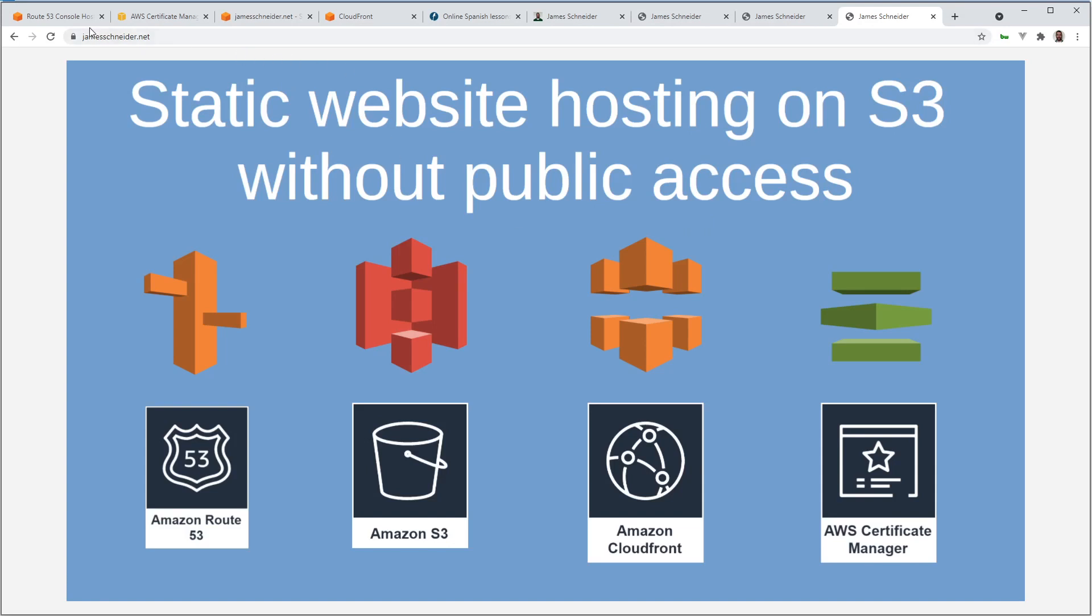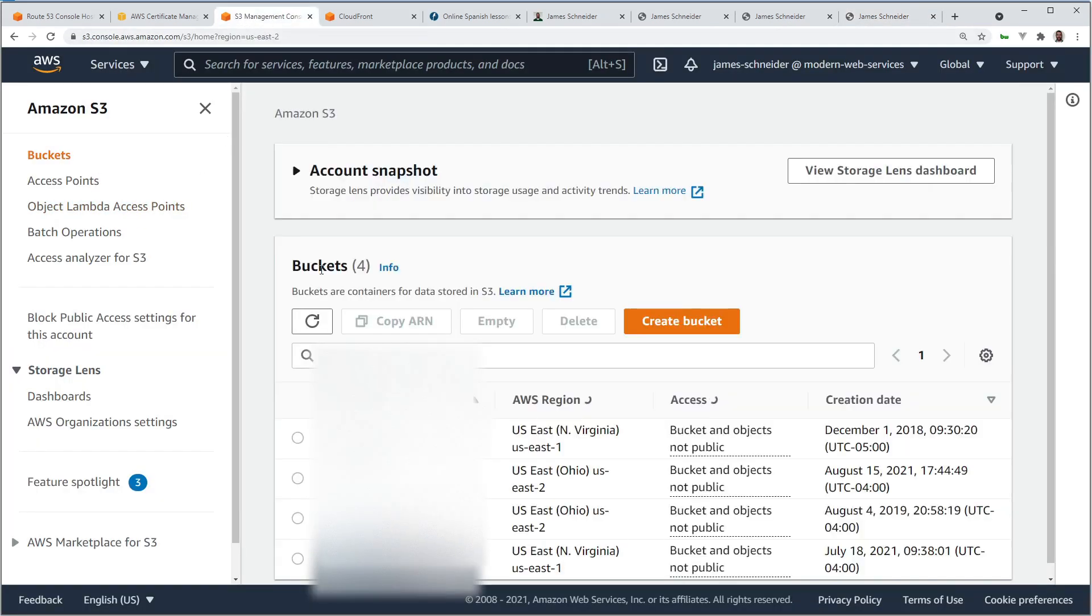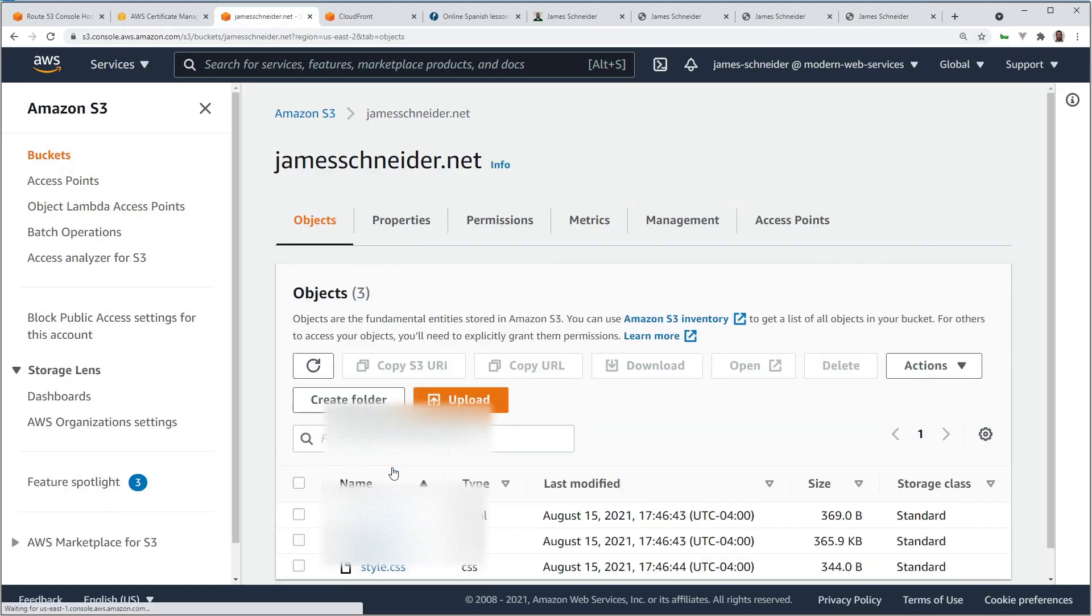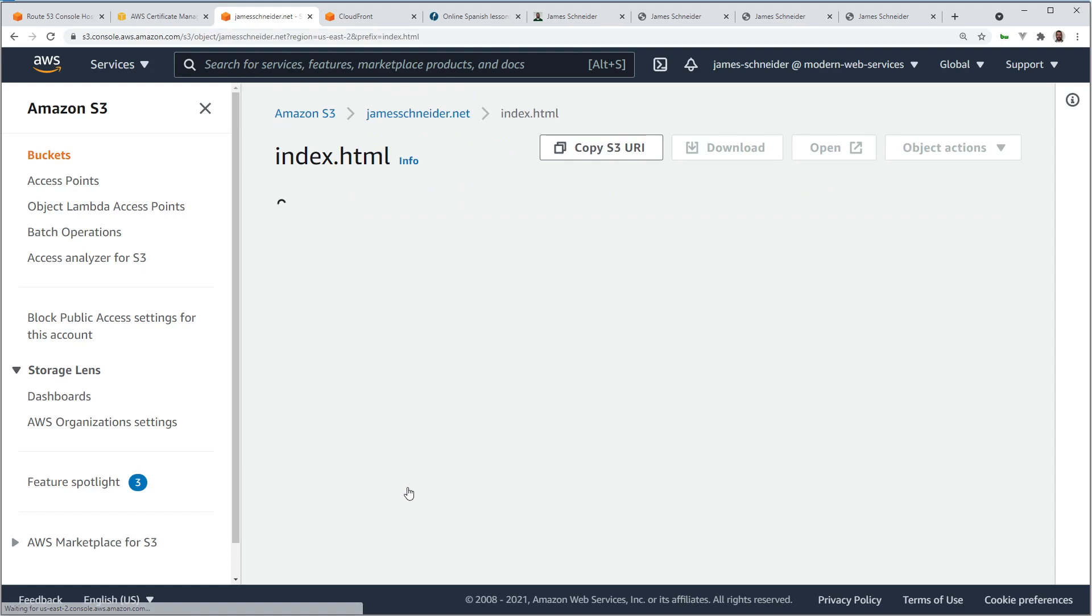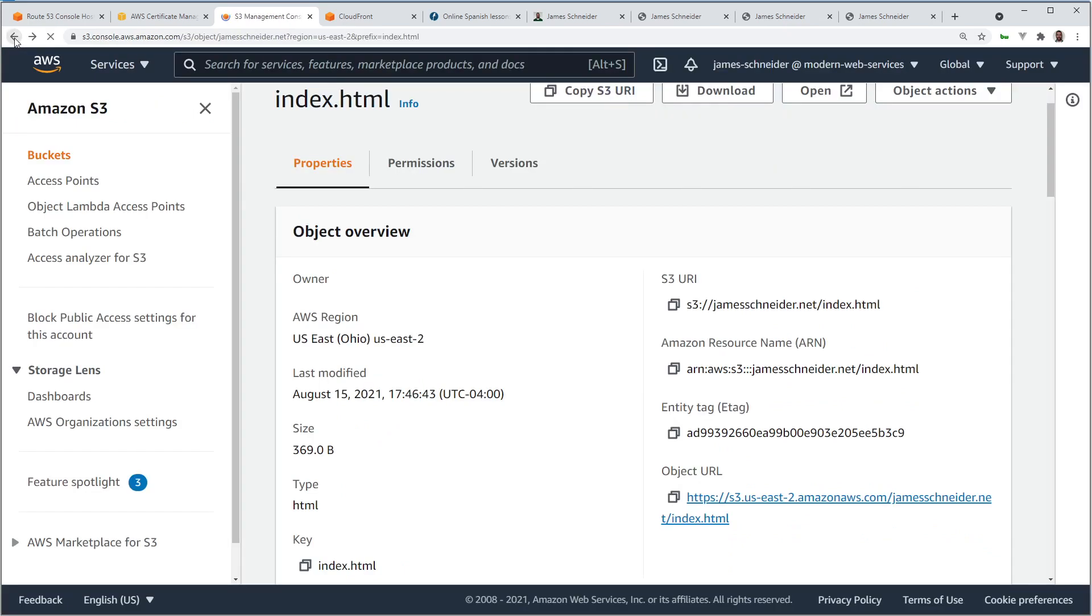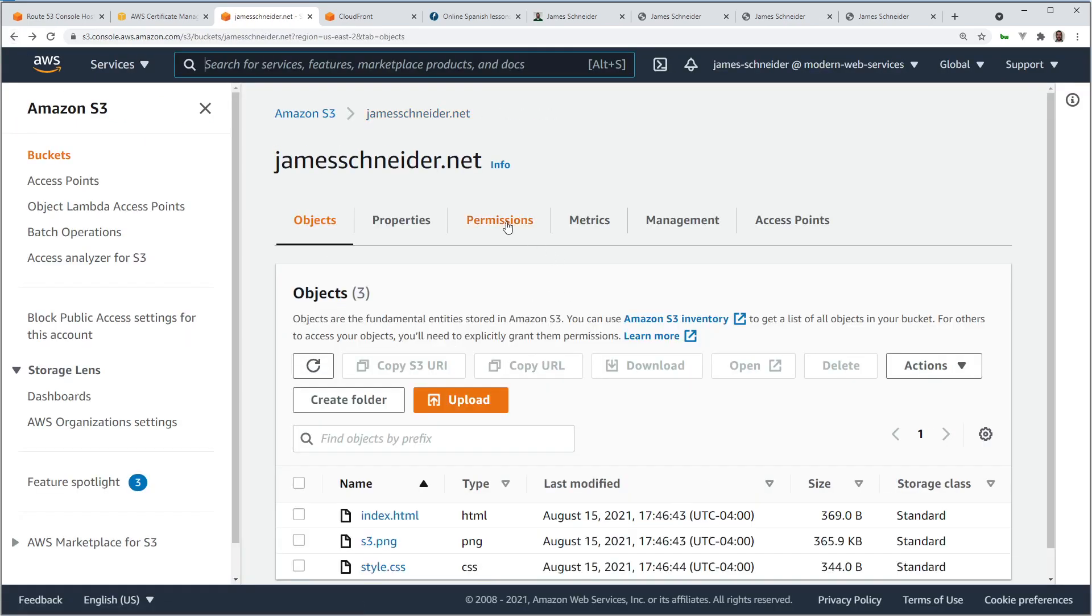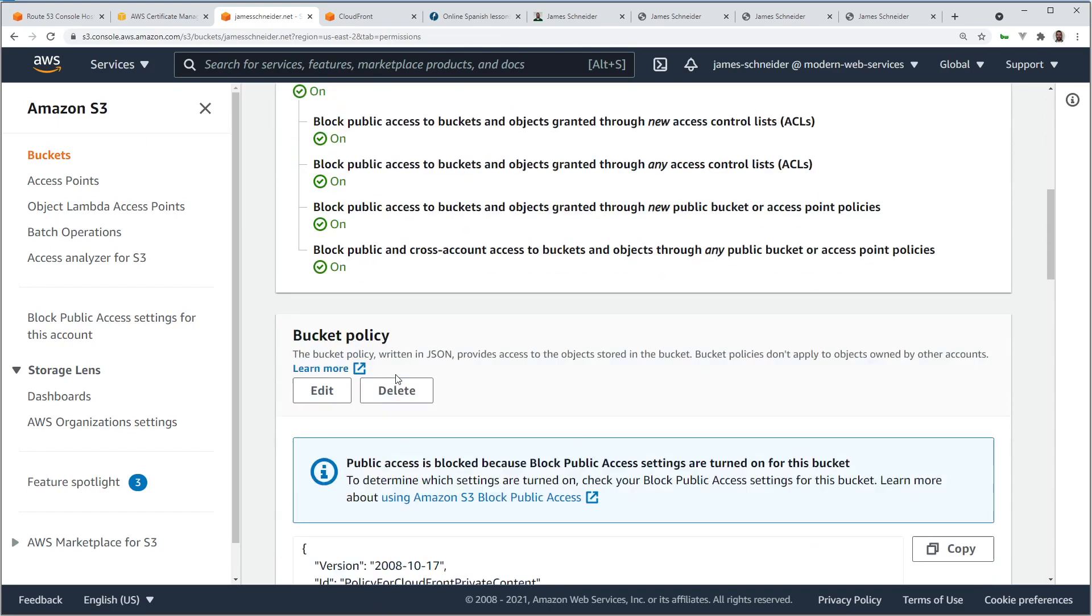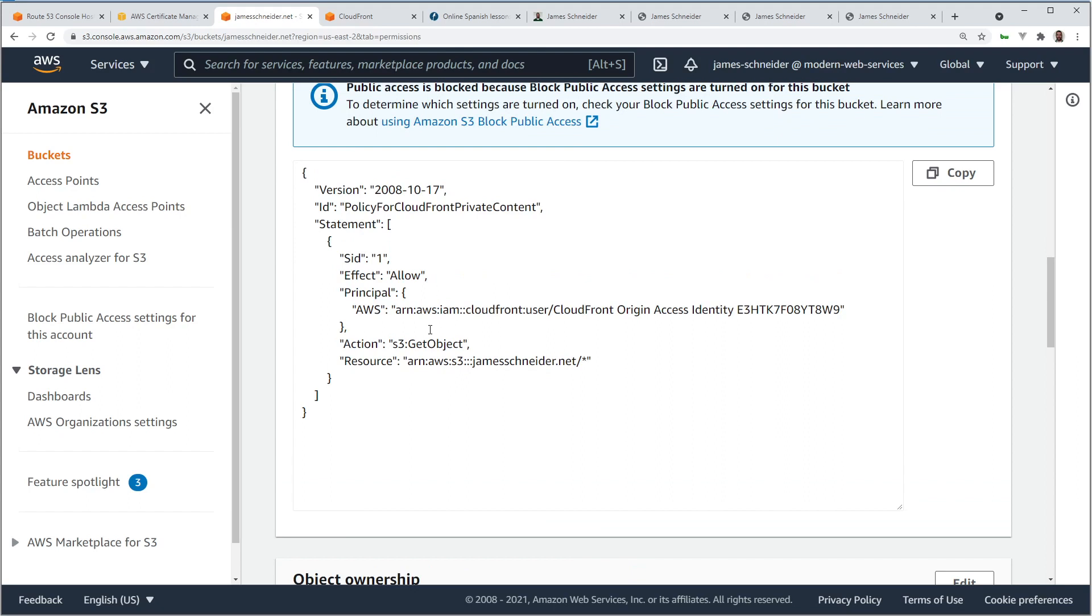And let's look back now. So we obviously have access to the website. We put our files in S3. We didn't give public access. We can look at that again. S3 buckets. And jameschneider.net. Let's try to look at index.html. And we can't look at it. We can't see it. If we look at the permissions. Blocked. Everything's blocked. However, we do have a new policy. CloudFront created this policy for us. So we're allowing CloudFront to get objects.